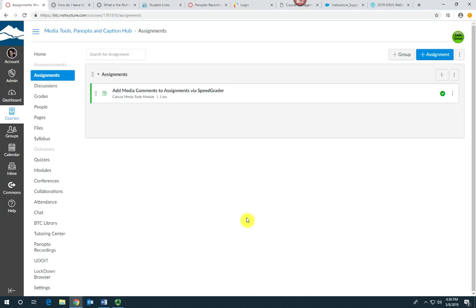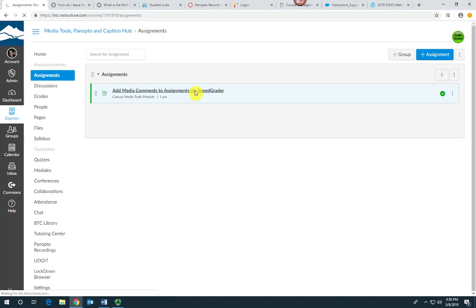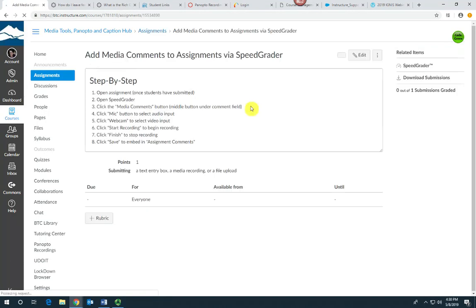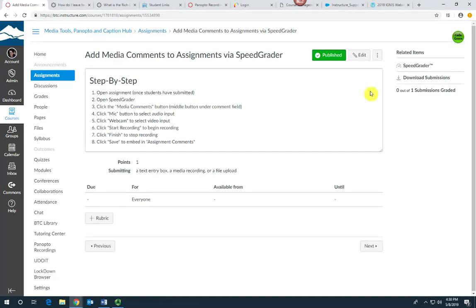Hello, this is Sally from eLearning and I'm going to demonstrate how to leave a media comment on a student submission in SpeedGrader. You want to first open the assignment and then open it in SpeedGrader.